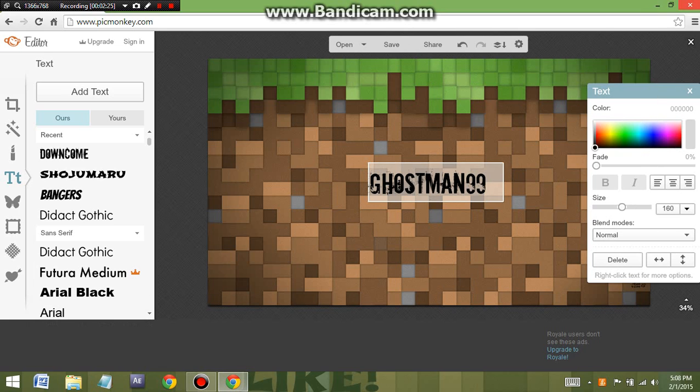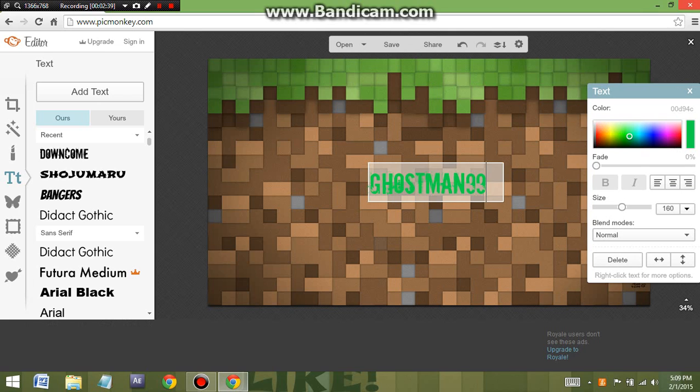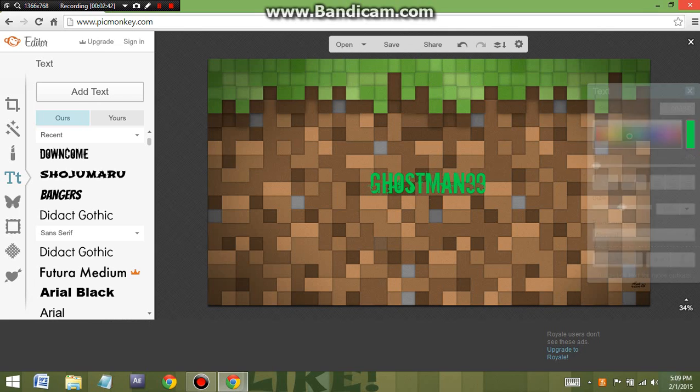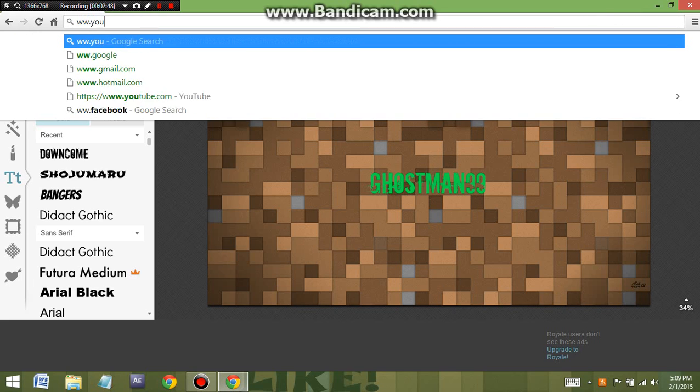You can change the color of your text, but if you change the color, you need to change it before, I think. So let's make it like green and type in ghostman99. Then once you're done with your thing, you just click the save button, save it to your pictures, then you go to YouTube.